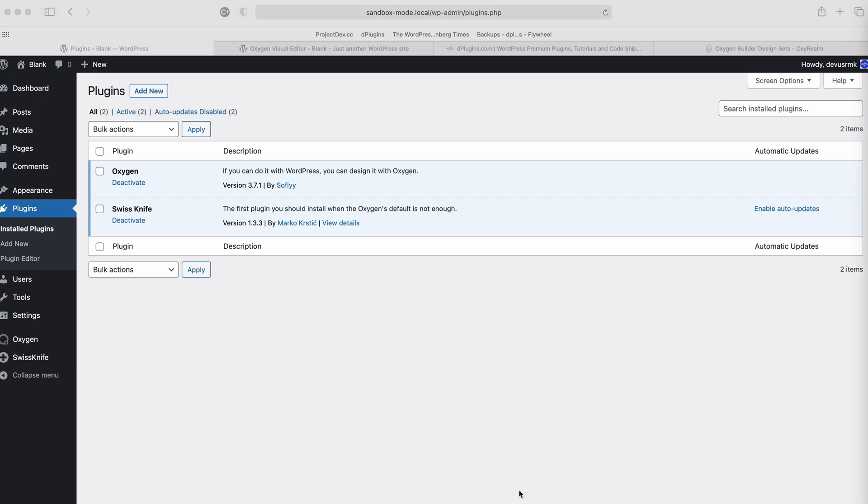First let me take you through the setup that they have. As you can see I have Oxygen 3.7.1 as that is the currently latest stable version, and I have the Swiss Knife, the plugin that I first install after I install Oxygen.